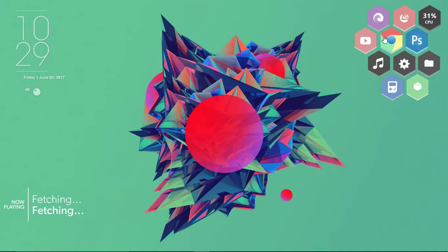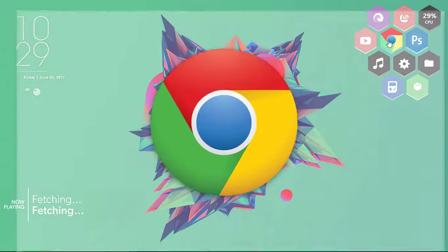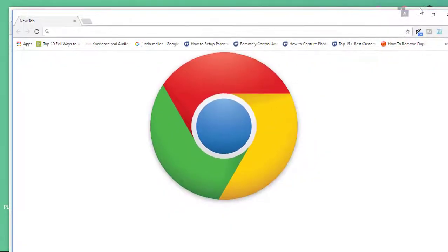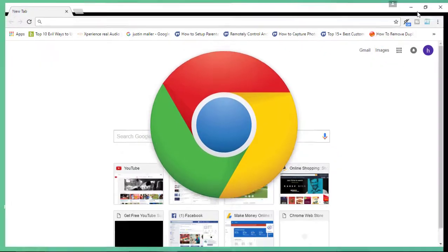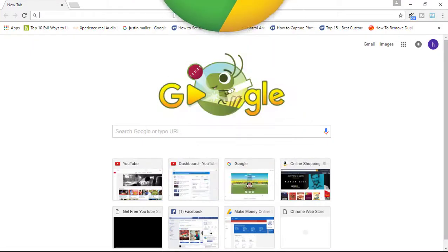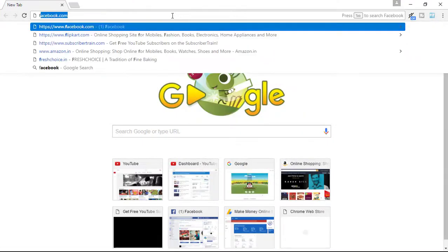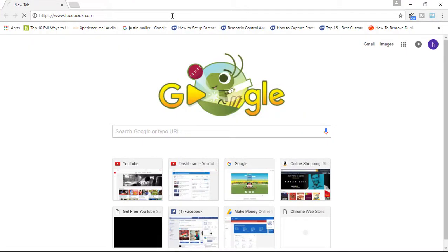Getting started, first open up your Chrome web browser. In the Chrome web browser, simply type in your search bar Facebook and open it.